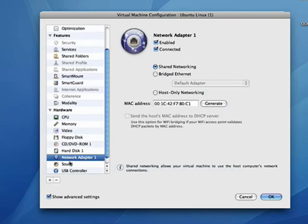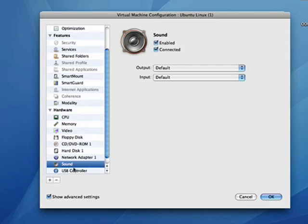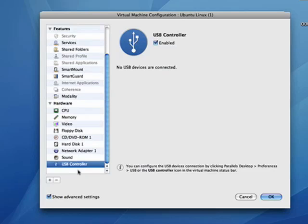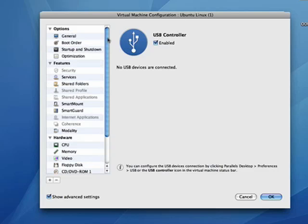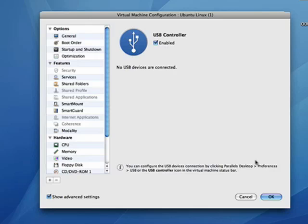So these are just some of the things that you can control in a Parallels Desktop for Mac virtual machine. I think it's fairly impressive and I don't know that any other program covers exactly this many features. So, that's the configurations of Parallels Desktop for Mac and that's all there is to it.